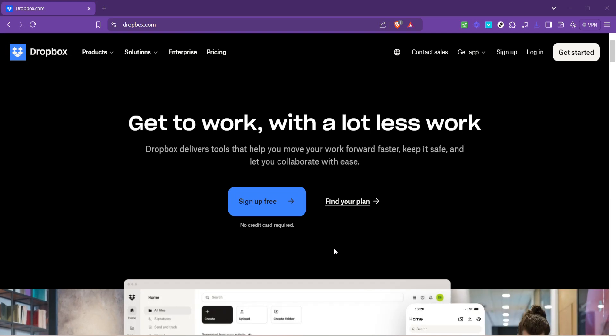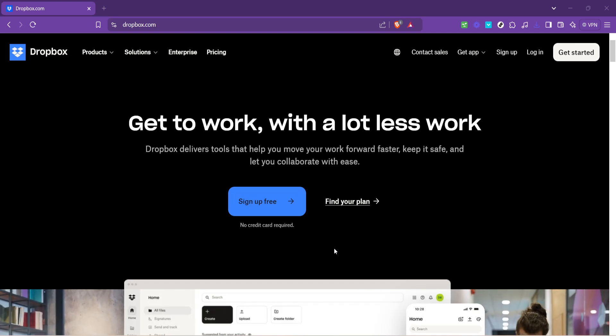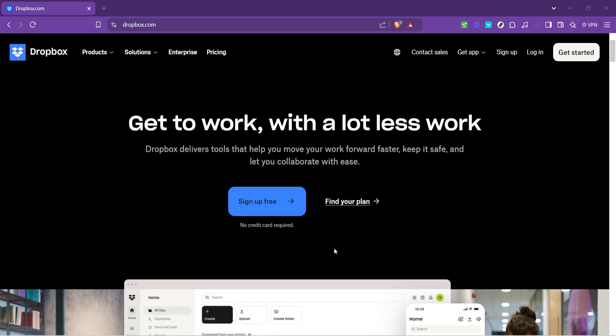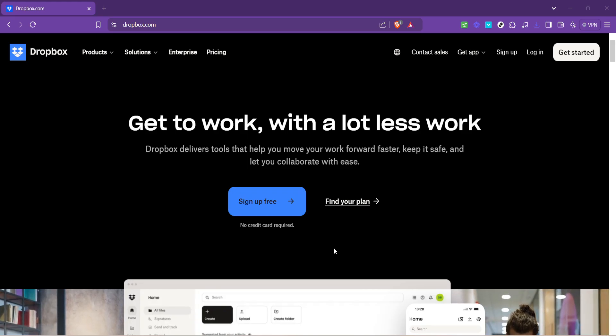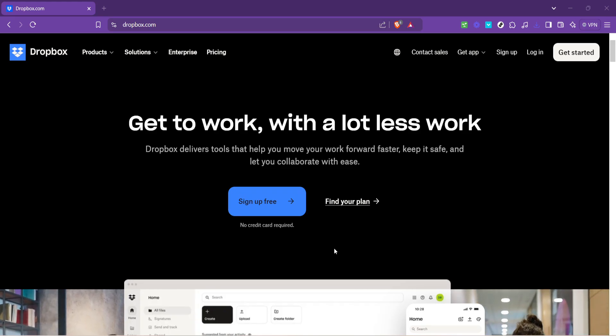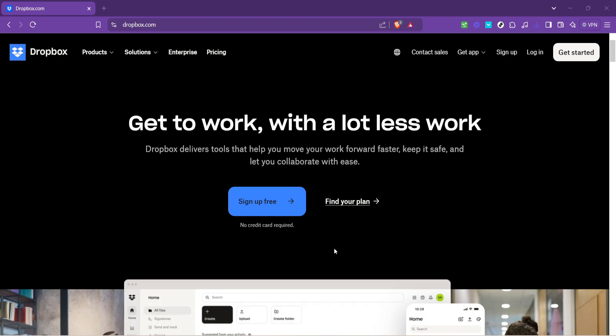In today's video I'm going to teach you how to make Dropbox files online only. With the increasing need for cloud storage, optimizing how we manage our digital files has never been more important.